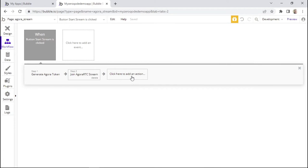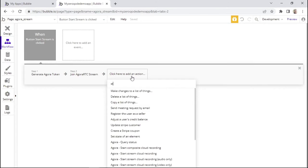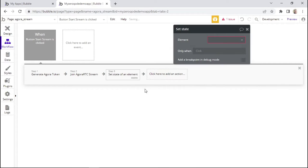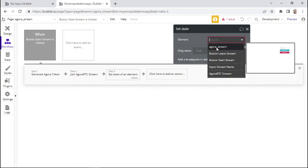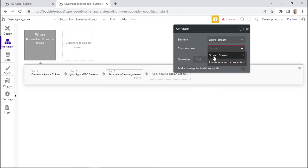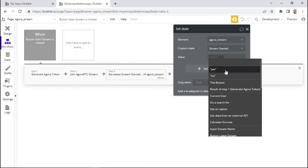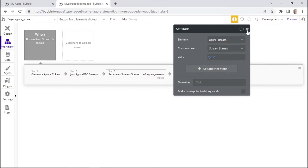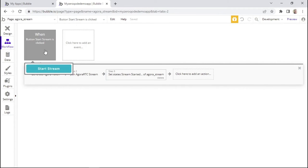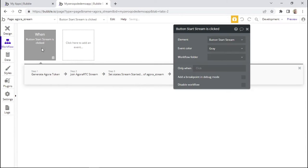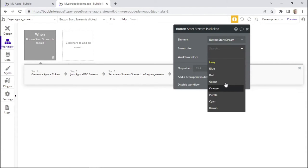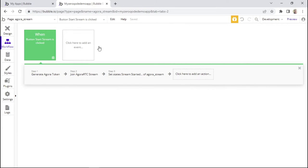Now we'll add another action to change the state of our page. We'll select 'Agora stream' and change the 'stream started' custom state to yes, since we clicked on start stream. I'll also change the button color to green to indicate that this is the button that starts the stream.